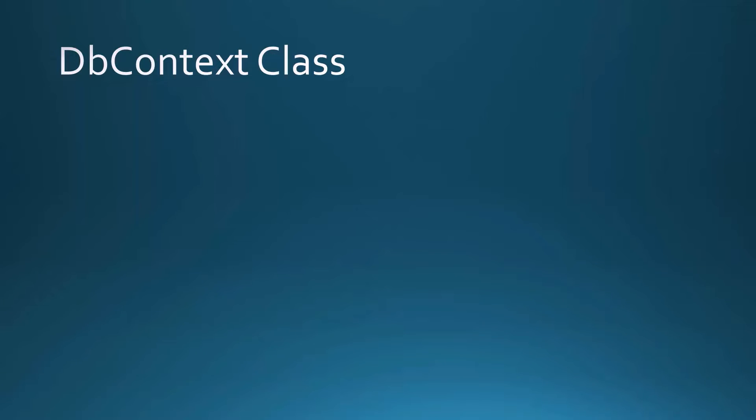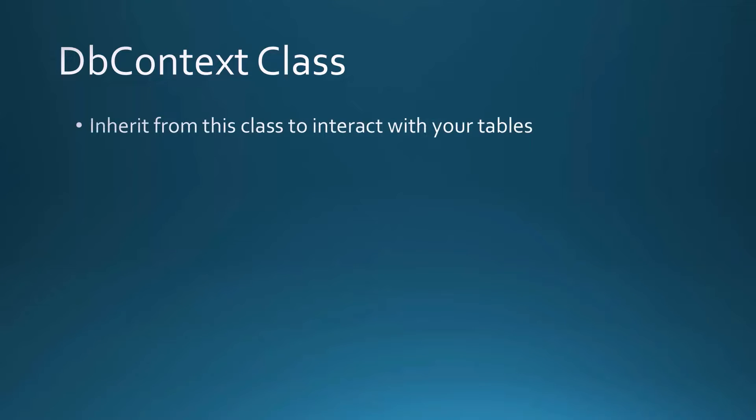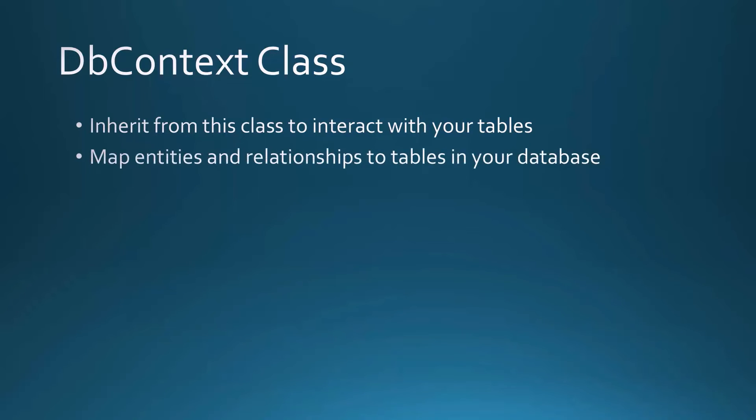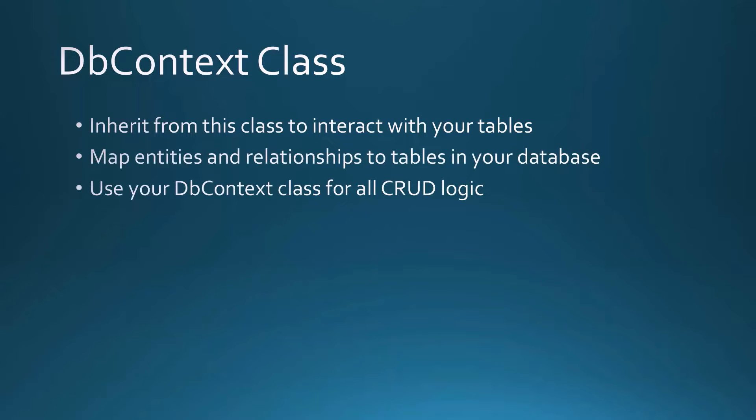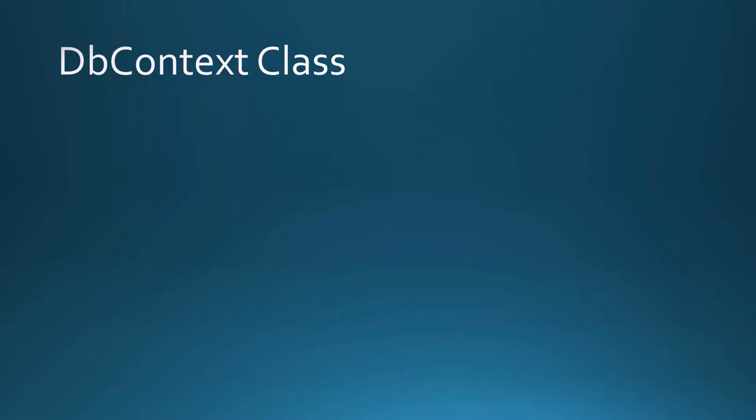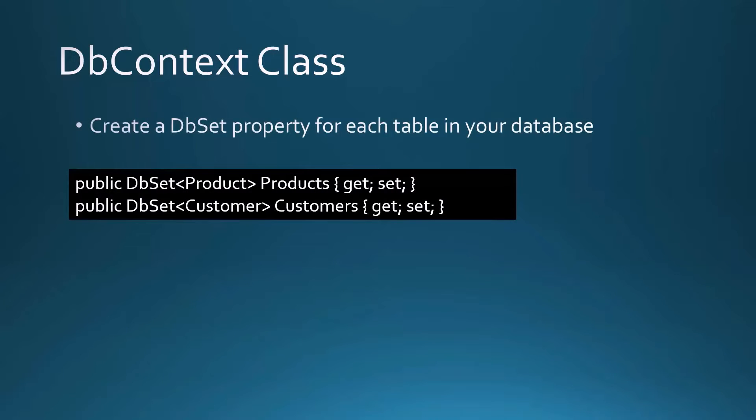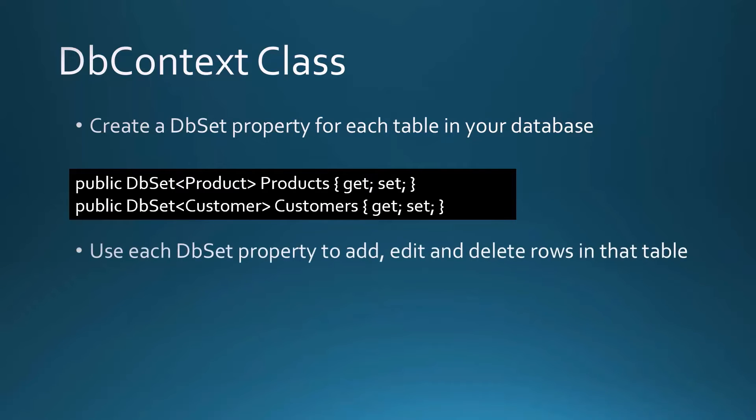Now that we've annotated the product class, we need to inherit from Entity Framework's DB context class. This is what helps us interact with our tables. We map our entities and our relationships to tables in our database. We use this DB context class for all of our CRUD logic. We create a DB set property within this class for each table in our database that we want to interact with. So you do something like public DB set product and then you give it a name products, and it's just a normal property. This DB set property products, or customers, is what we interact with to add, edit and delete rows in that table.